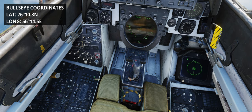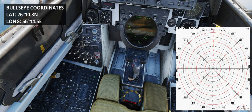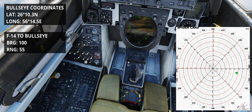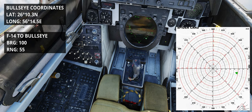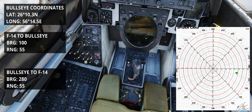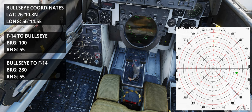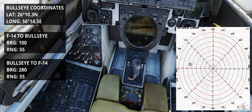After creating a waypoint on the bullseye position, the avionics displays 100/55. Calculating the reciprocal, we find 280/55. This is our position using the bullseye as the reference point. Simple, isn't it?